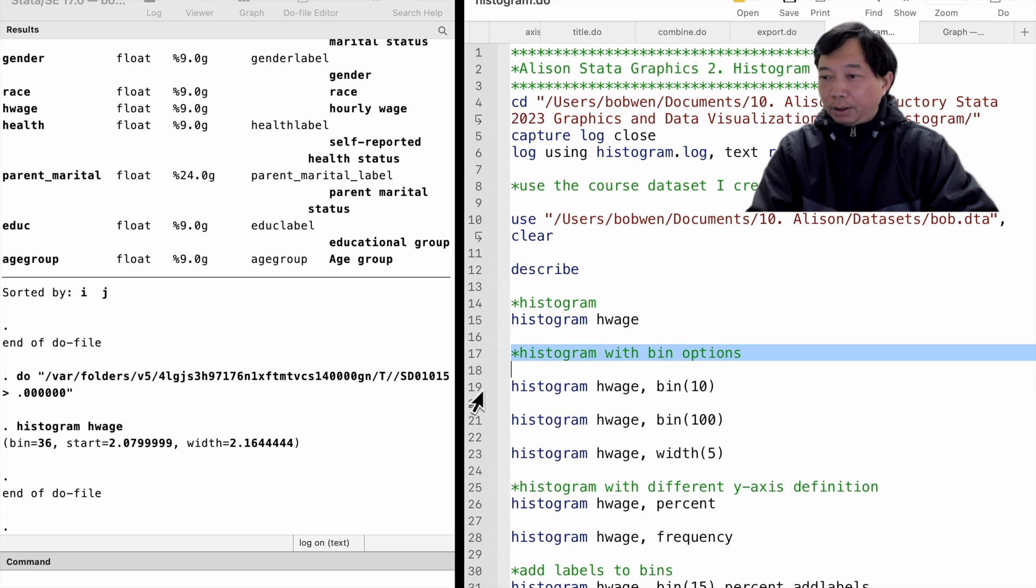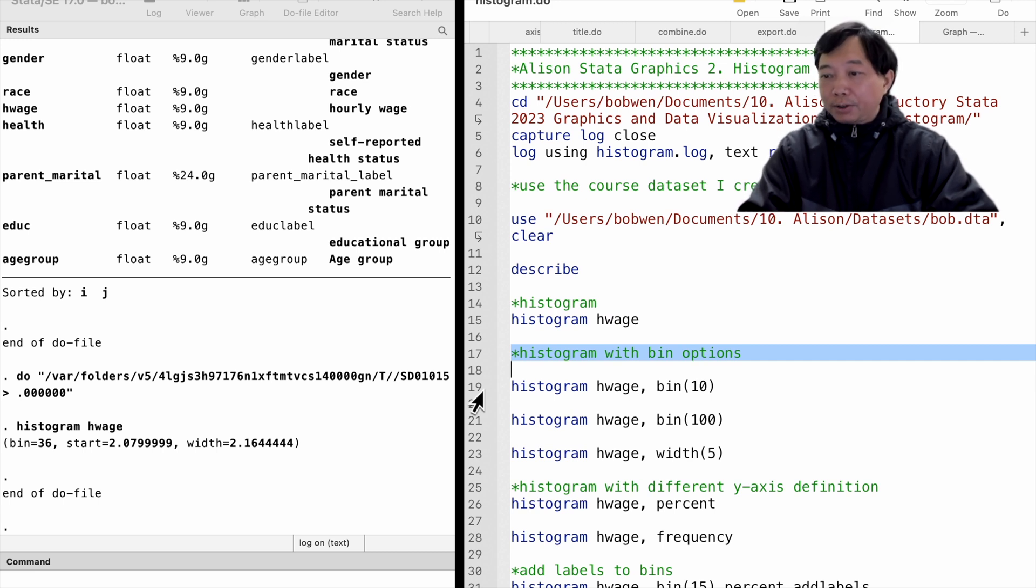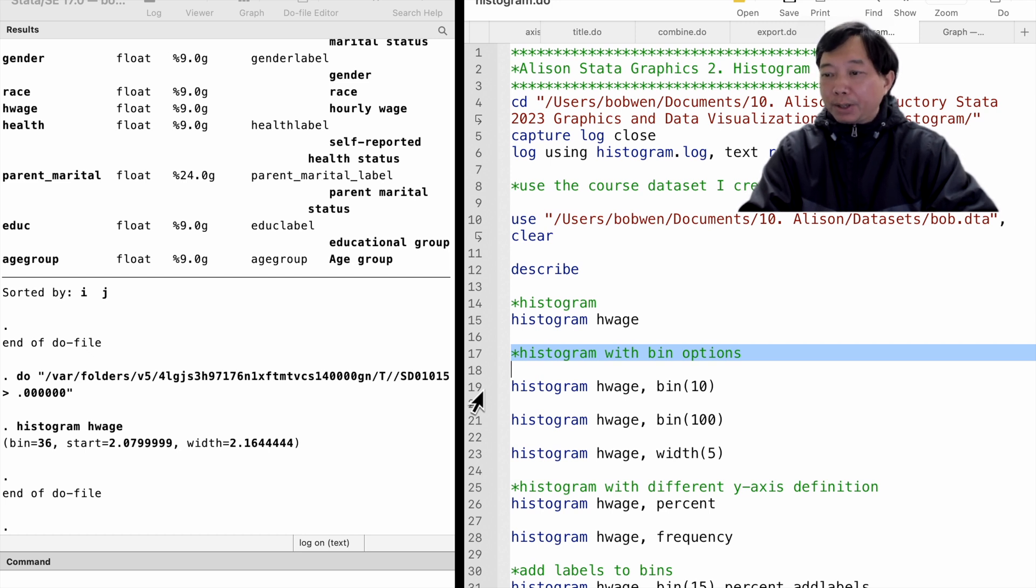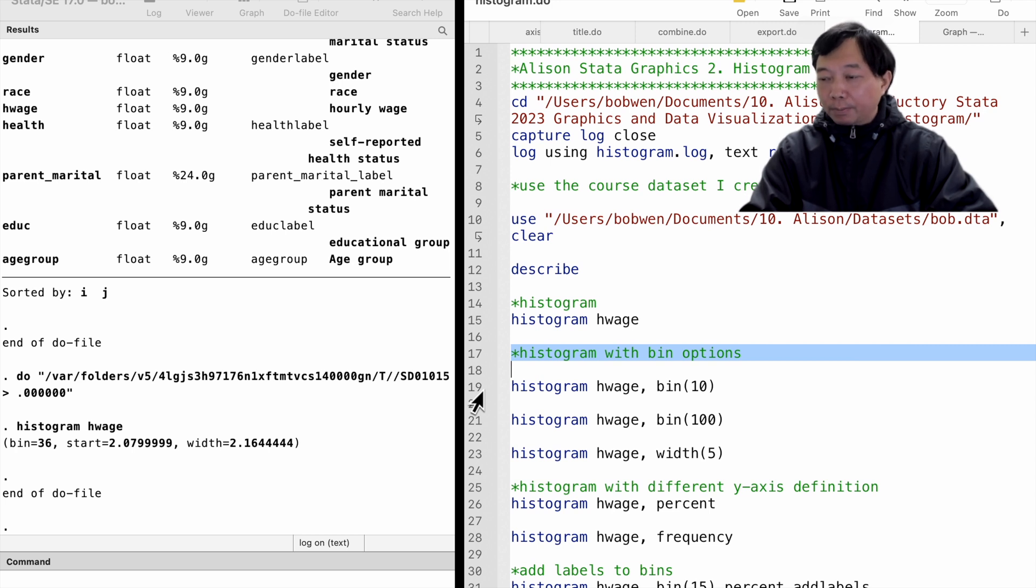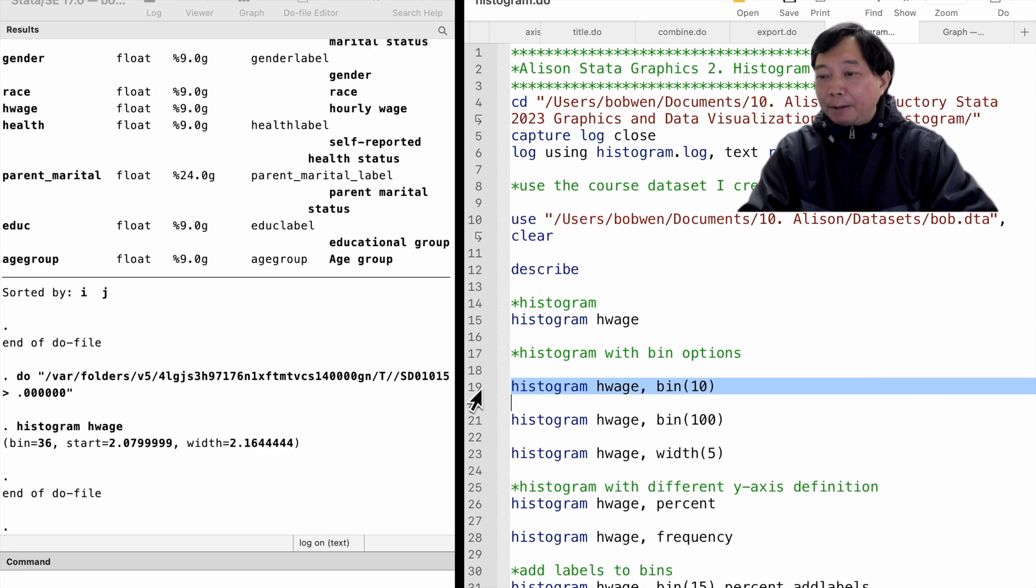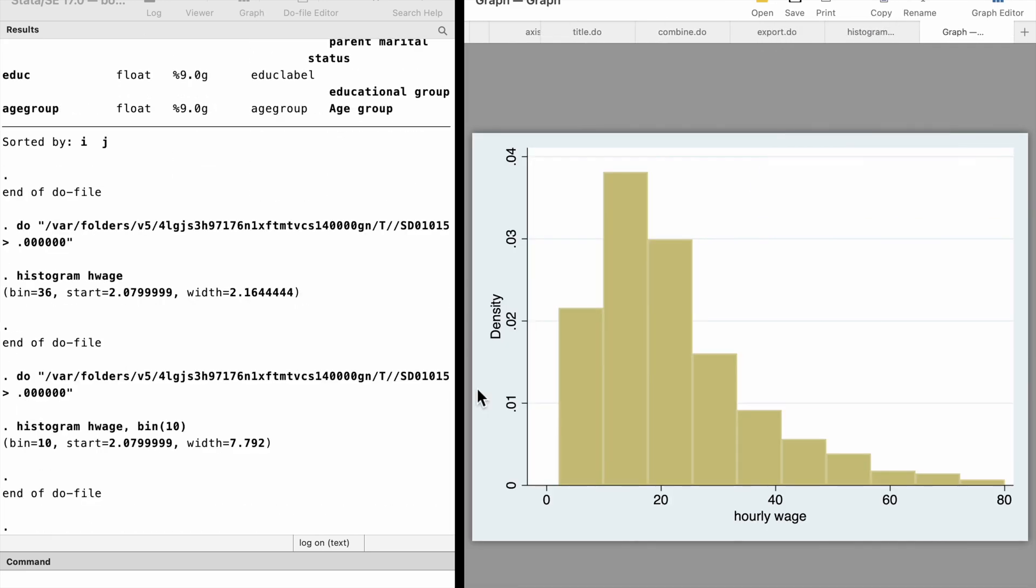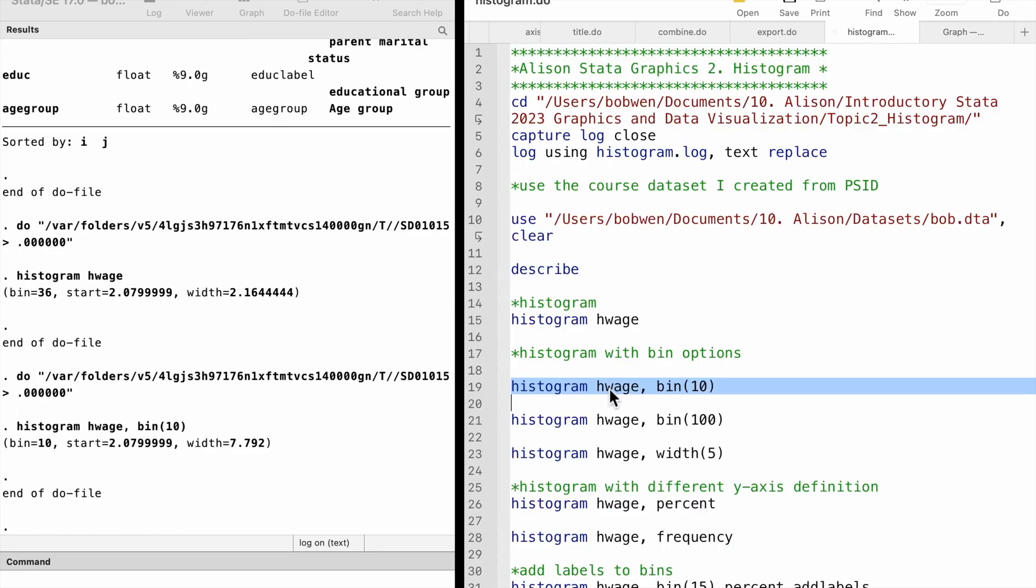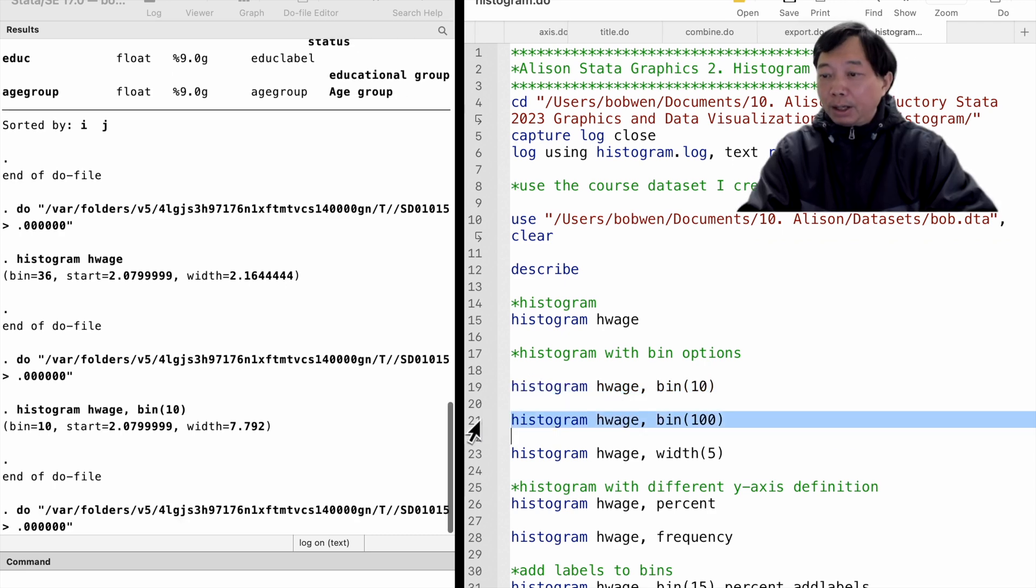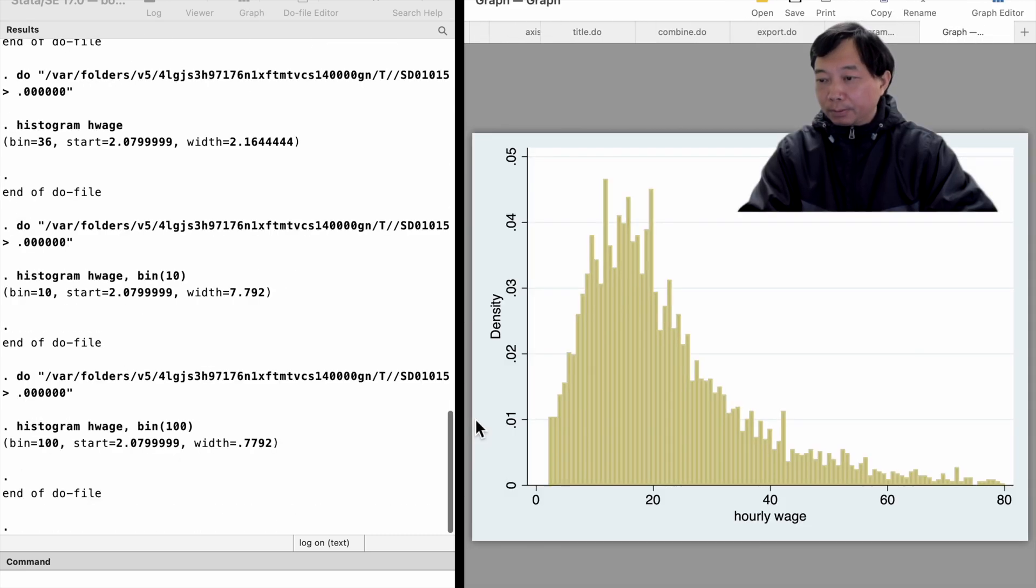Next, let's explore the graph options for the histogram plots. We can change the number of bins by using the option bin and putting the number in the round bracket. Here are the graphs for 10 bins and 100 bins.